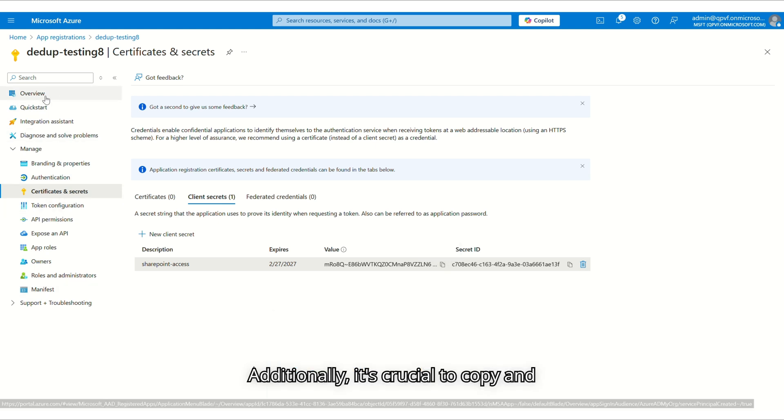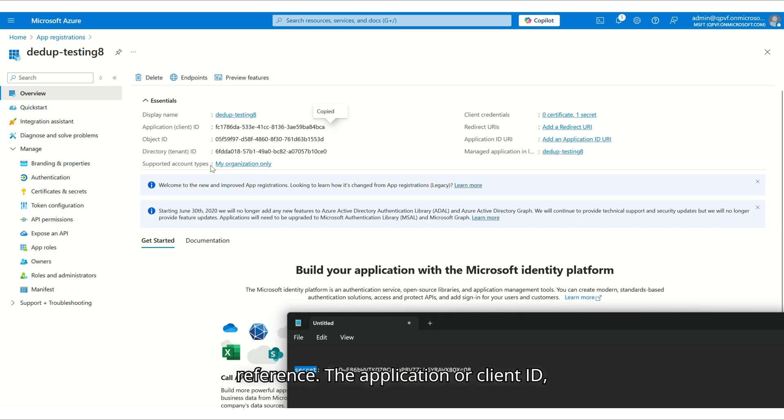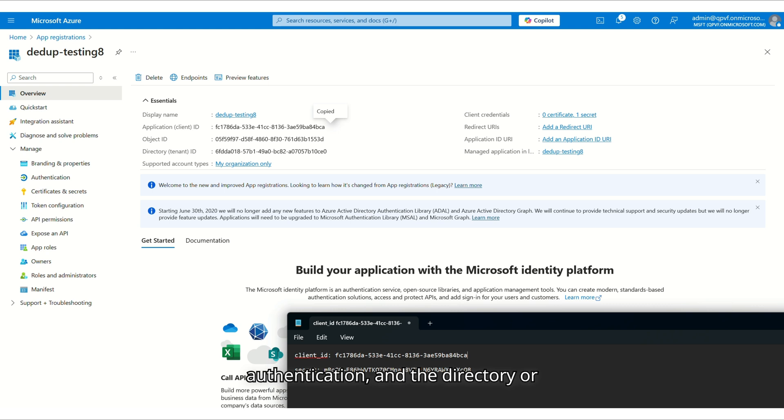Additionally, it's crucial to copy and save two key details for future reference: the application or client ID, which can be found in the overview section and is required for authentication, and the directory or tenant ID, which identifies the Azure directory linked to your application.